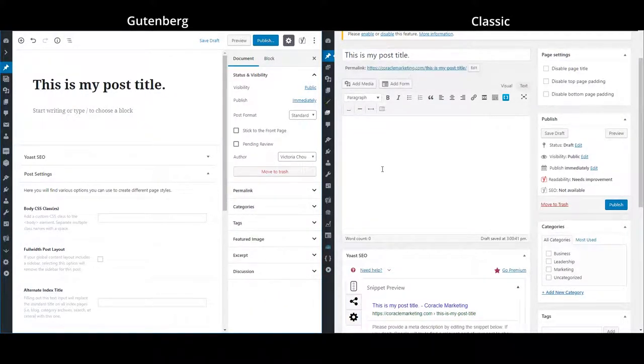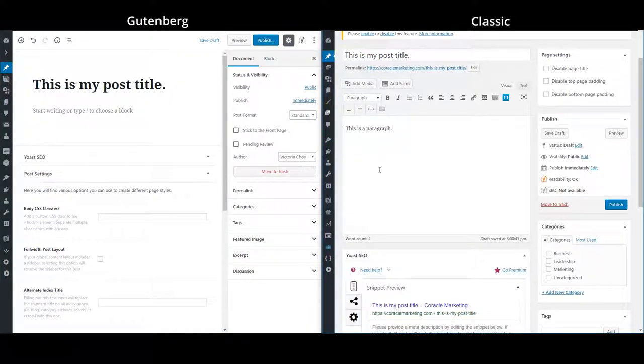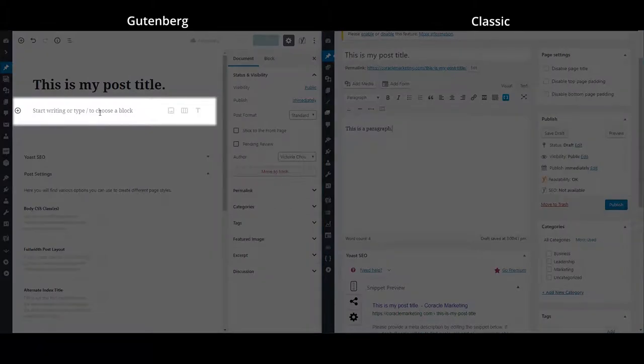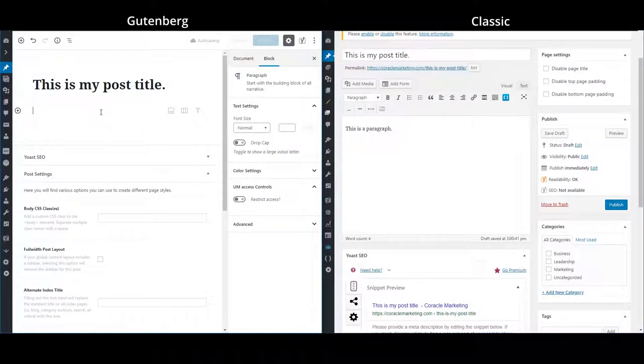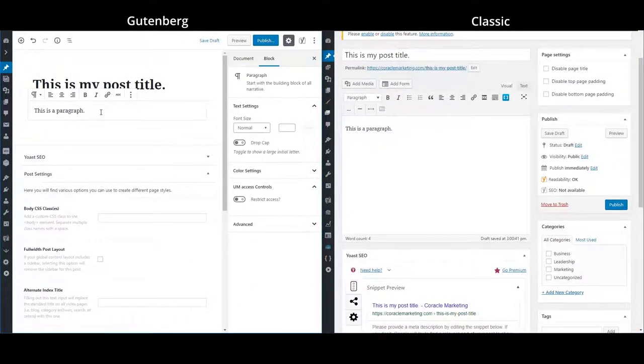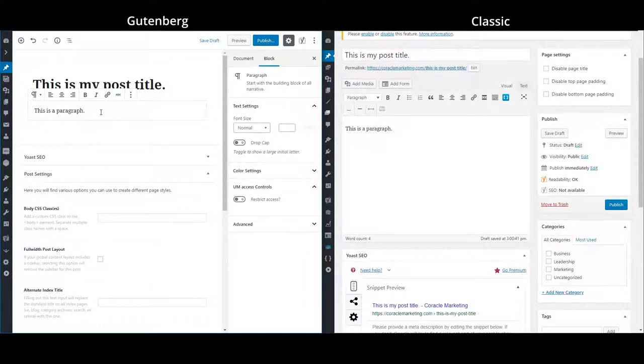So let's go ahead and put in our text in the classic editor. In the Gutenberg editor, I would click into the first block we see here in order to put in my text. This turns it into a paragraph block, a type of content block.